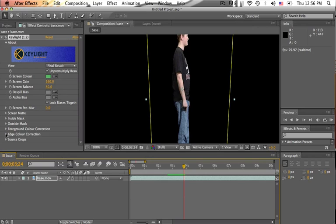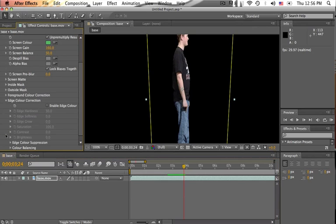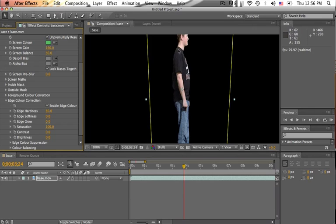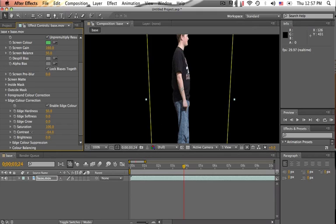So we're going to go to this edge color correction right down here, and we're going to enable edge color. Now, what this will do is put a nice hard edge right around there, but it won't be that offset white that we had to begin with. It'll just be his natural colors. So we're going to go down here, saturation, make sure that's at 100. We're going to go to the contrast and crank that down, and you can see the white.